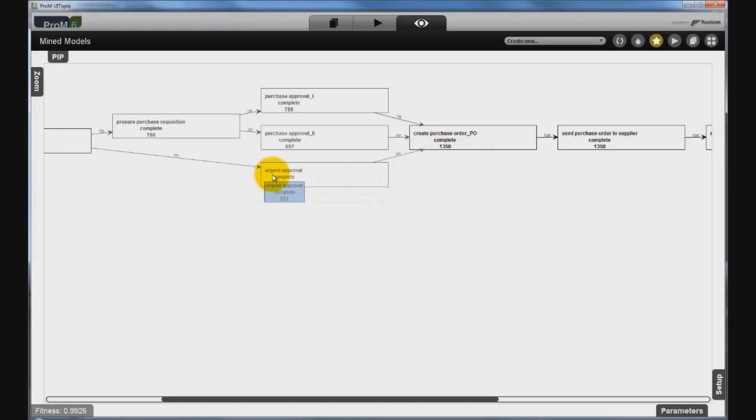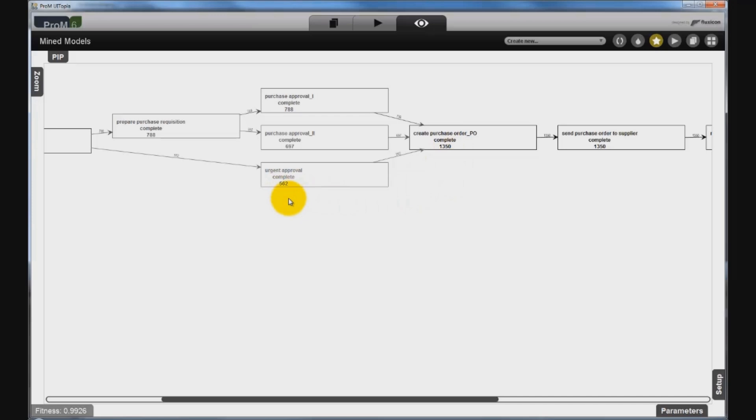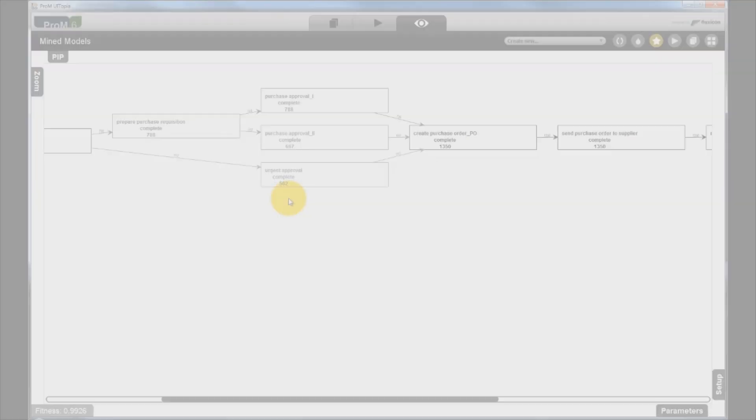Hey Anna, it seems to me that the urgent approval is executed more often than expected. Yes, you're right. It has happened in more than 40% of the cases. This can be the reason why our purchasing costs have increased, because there is a much higher risk of expensive purchases when the normal checks are omitted. The urgent approval procedure should only be executed in very critical cases.